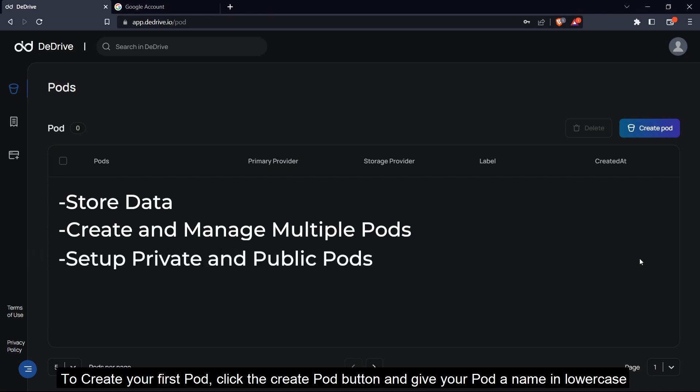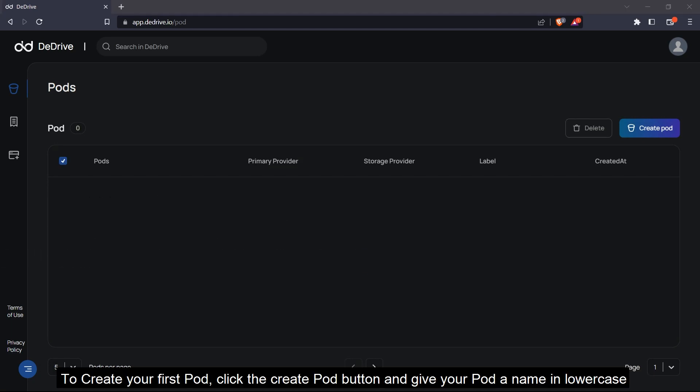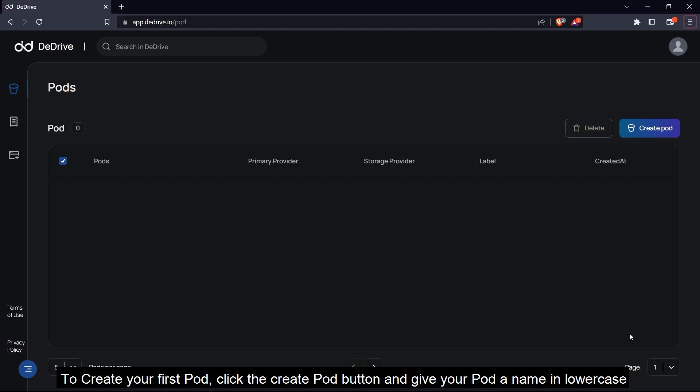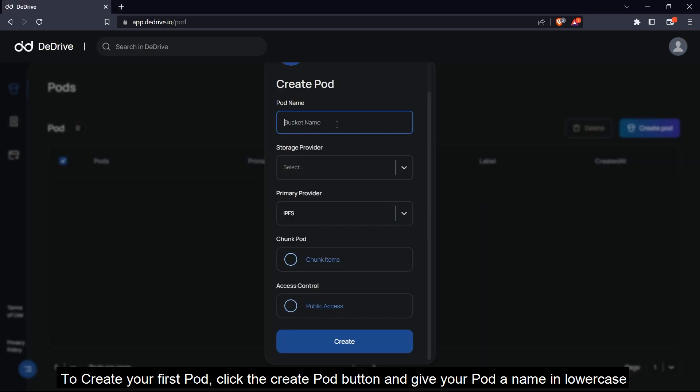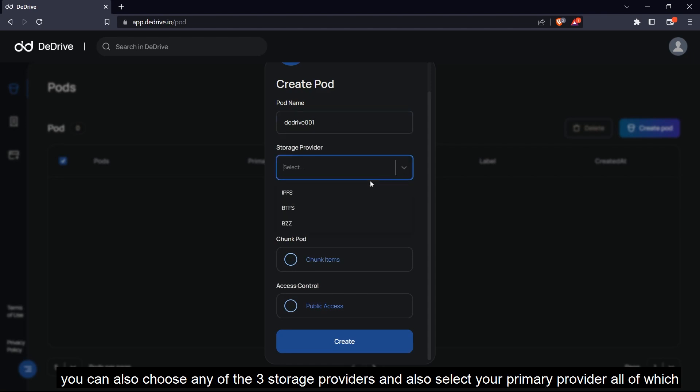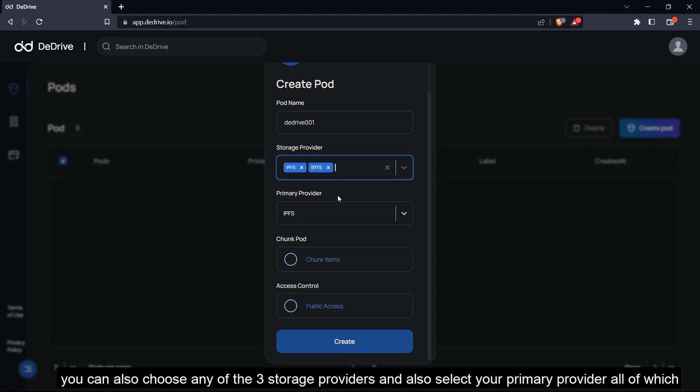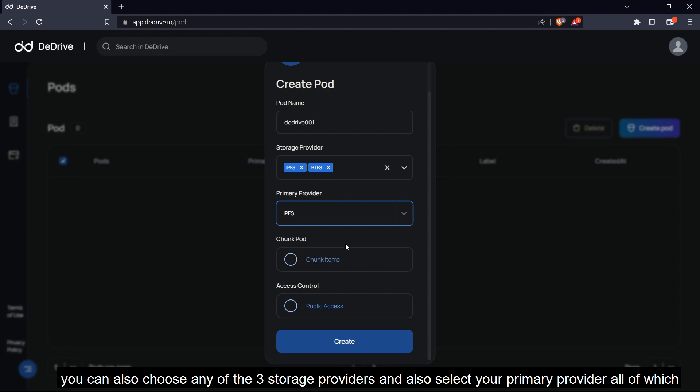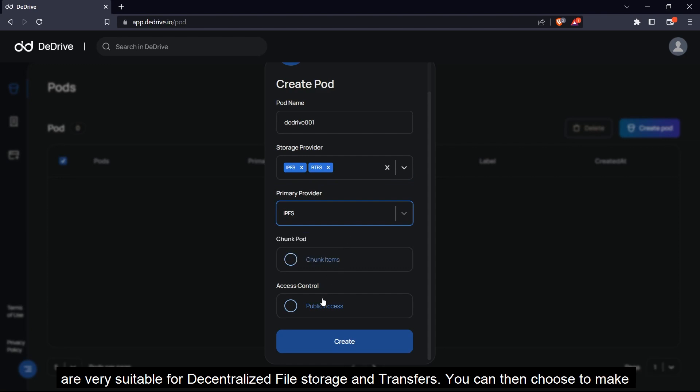To create your first pod, click the create pod button and give your pod a name in lowercase. You can also choose any of the three storage providers and select your primary provider, all of which are very suitable for decentralized file storage and transfers.